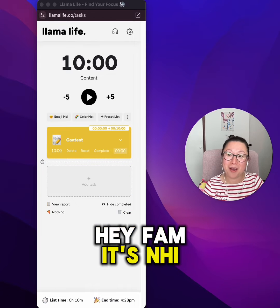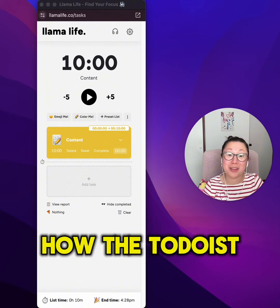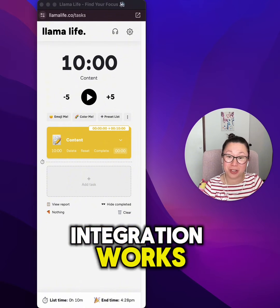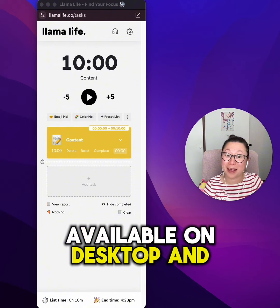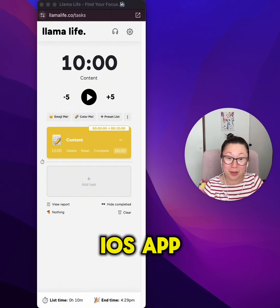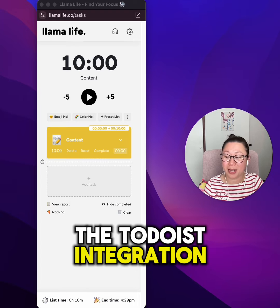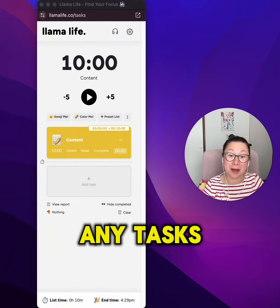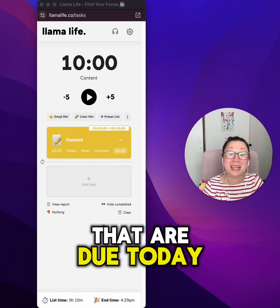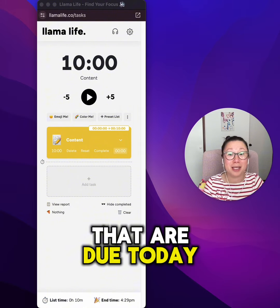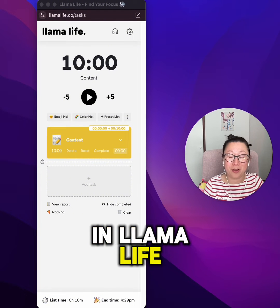Hey fam, it's Nye. I just wanted to quickly show you how the Todoist integration works. It's currently available on desktop and the iOS app. The Todoist integration allows you to pull any tasks in Todoist that are due today into a preset list in Llama Life.